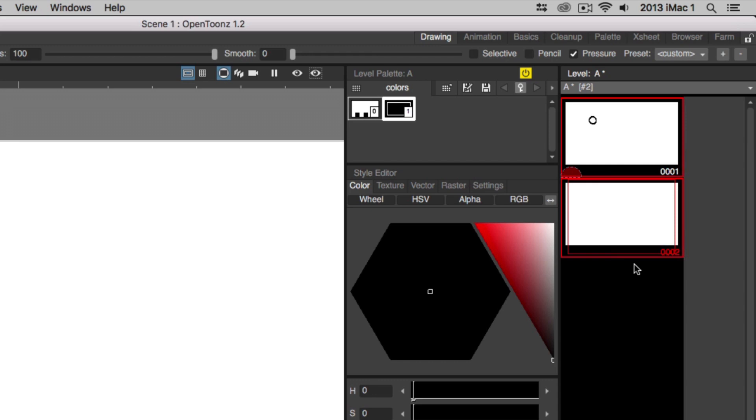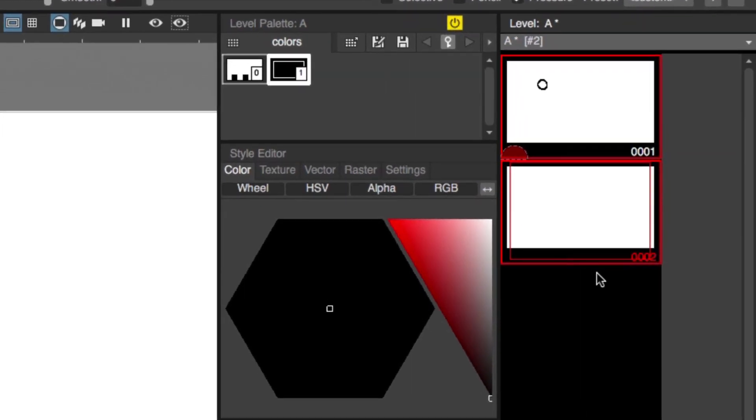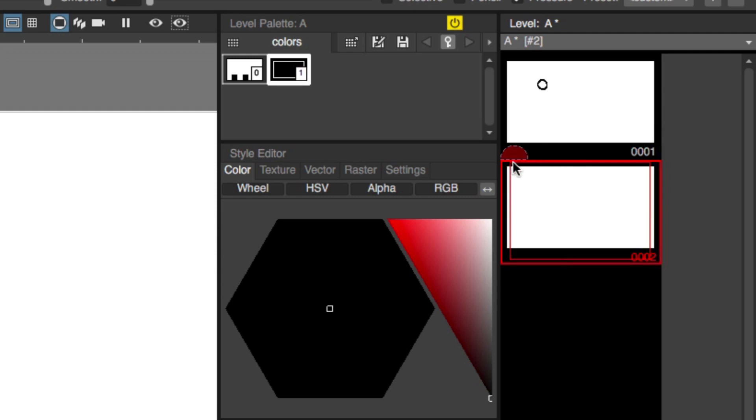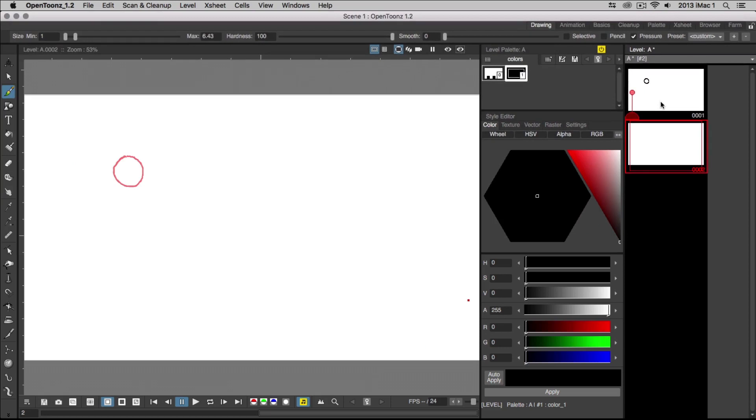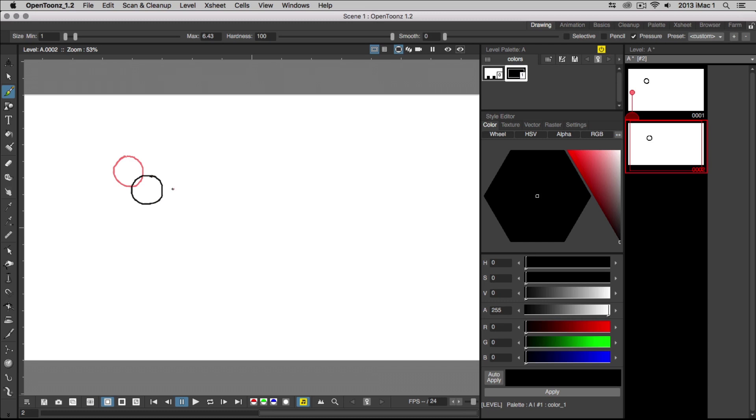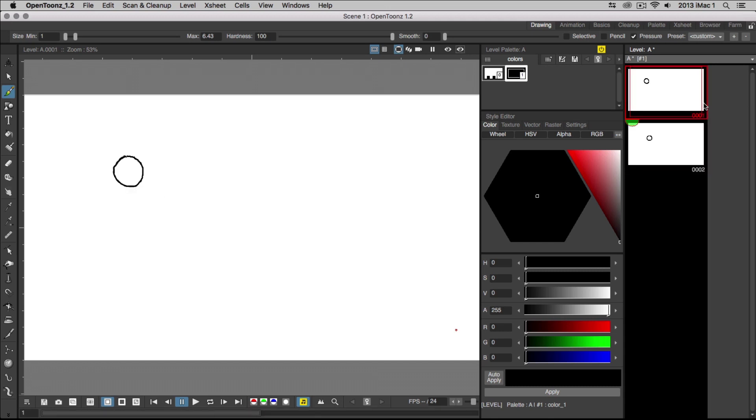So let's briefly talk about onion skinning. Onion skinning allows you to see previous frames ghosted over the current frame you're drawing to help line things up correctly. To enable onion skinning, select your second blank drawing, and you'll see a red half-circle on the top-left corner of the drawing in the level strip. Click on the half-circle and drag it up towards your first drawing. You'll see a tiny circle appear on the first drawing, which indicates that onion skin is turned on. Now, with your brush tool, you can draw out the next circle for the ball. To turn onion skinning off, just click on the tiny circle to deactivate. You can scroll between your two drawings by using the up and down arrow keys on your keyboard, and start to see the movement of the ball.